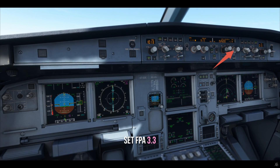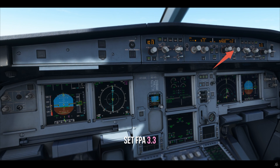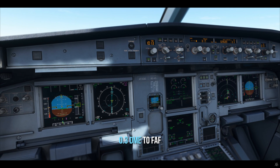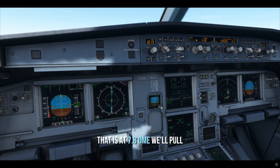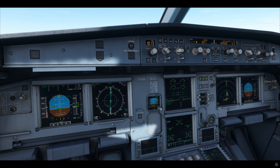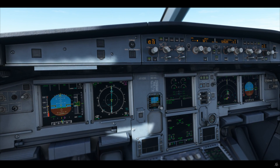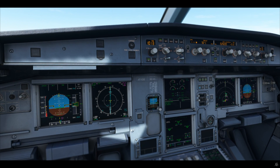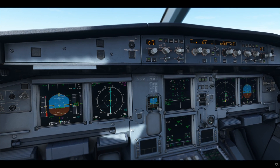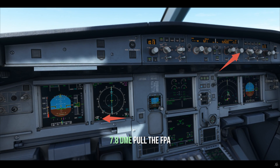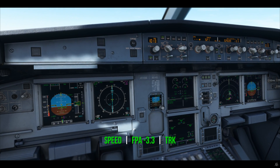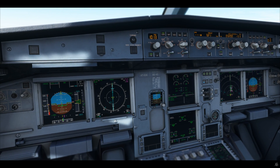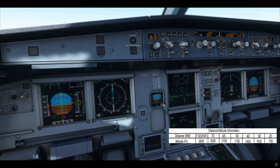One mile to go — let's set 3.3 degrees, because the angle is 3.29. At 0.3 miles before the FAF, that is at 7.8 DME, we'll pull. At 7.8 — pull the FPA. You see FPA minus 3.3 degrees. It starts descending. CDI is centered. Let's do the height and DME cross-check.